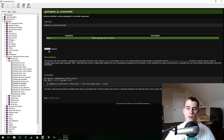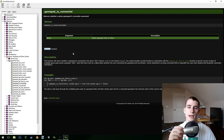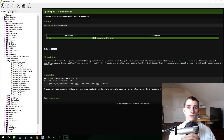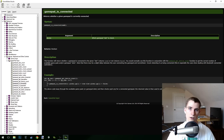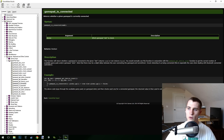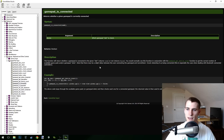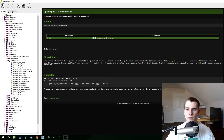You can also see the return value of this function. When a function is called, it basically turns into something. This one turns into what's called a boolean, which means either true or false, or a zero or a one. The description says the function will return whether a gamepad is connected to a given slot — true if connected, false if not. Note that there may be a slight delay between the user connecting the gamepad and GameMaker Studio detecting it, especially with Bluetooth controllers.